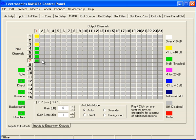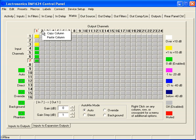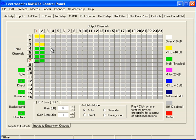What if I already know that I want these particular inputs routed, but I also want these same inputs routed to output number 2? Look how easy this is. I'll right click on output number 1, say Copy Column. Go to number 2, right click, select Paste Column, and now I get an exact duplicate.